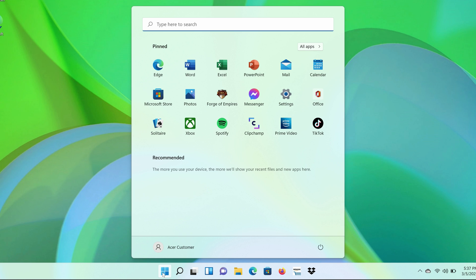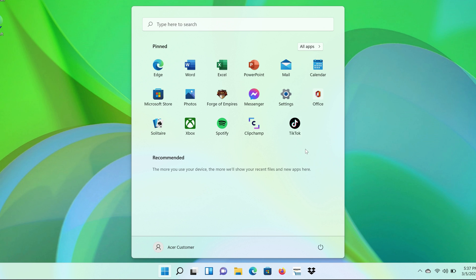To start, if there is an app pinned to your Start menu that you don't want there, just right-click on it and you'll see a few options. If you still want to keep it on your computer but just don't want it pinned to your Start menu, then click Unpin from Start, and it'll disappear from your Start menu.